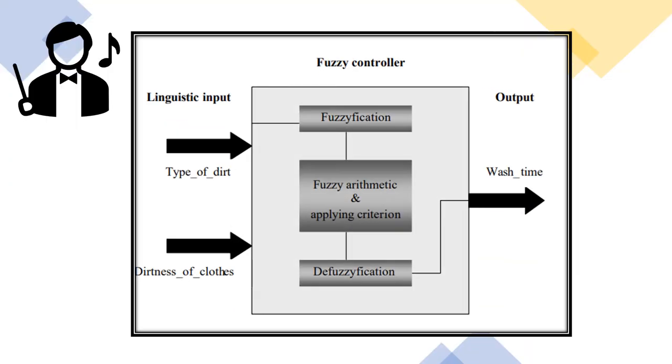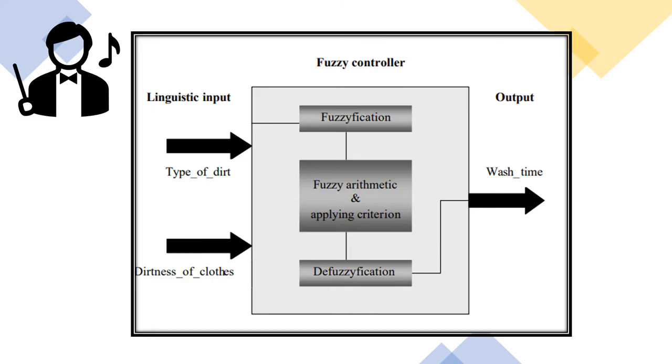Here is the block diagram for Fuzzy Logic. We have first the linguistic input, which is the type of dirt and the dirtiness of clothes. Second is the fuzzy logic procedures, the fuzzification and fuzzy arithmetic, applying criteria and defuzzification. And lastly is the output, which is the wash time.